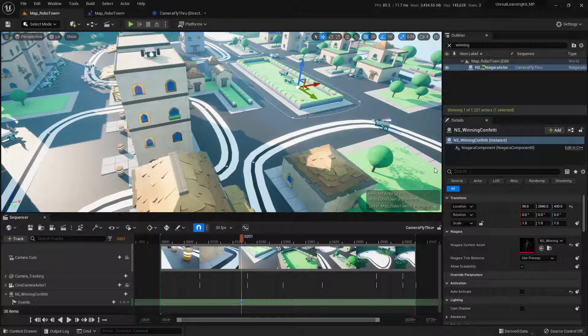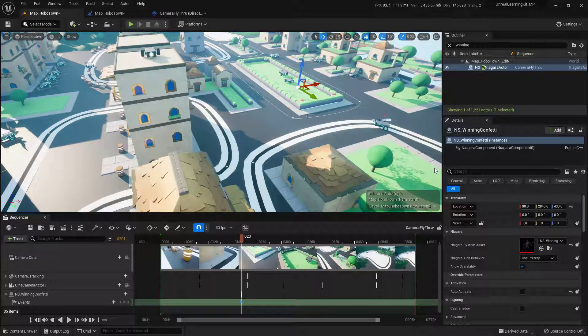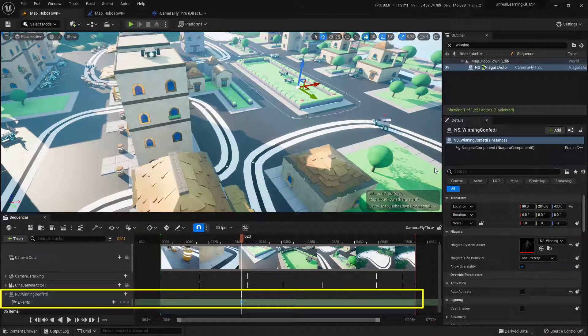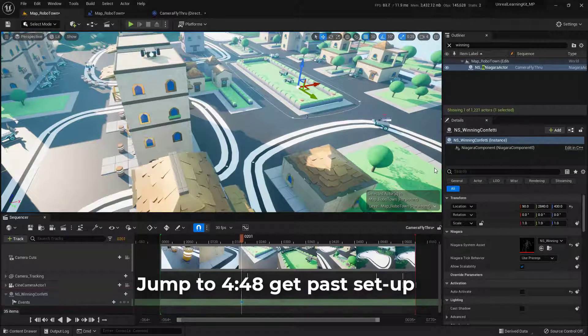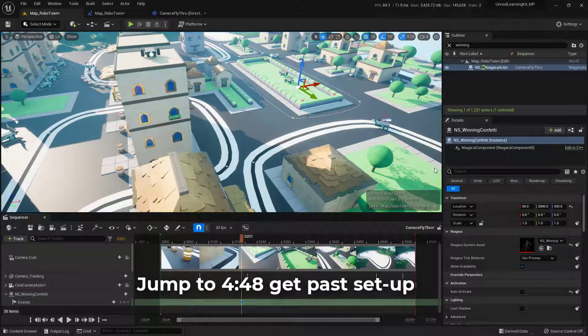Within this video, we're going to walk through how you can actually fire events inside the sequencer. In this case, what we're going to do is actually fire off a visual effect here inside of the RoboTown.